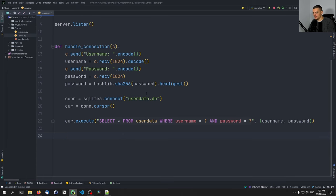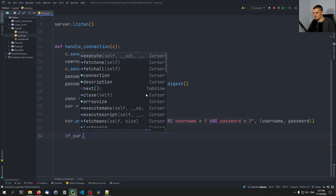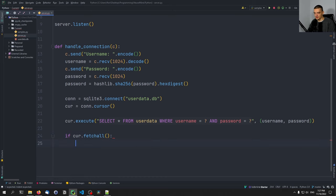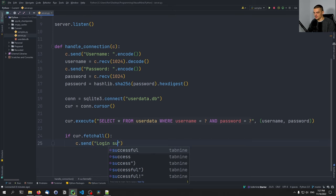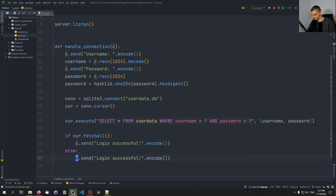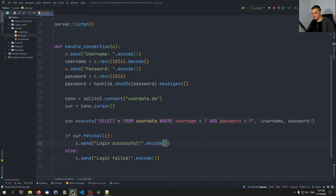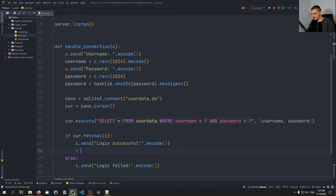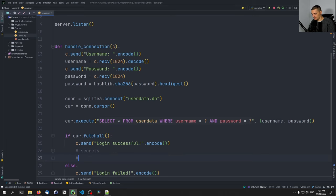Now, if cursor.fetchall() returns anything, we have a correct password, so we send 'Login successful'.encode() to the client. Otherwise we send 'Login failed'.encode(). Everything that happens after the successful login would be whatever you want to give the logged-in user — secret information, services, whatever. Once you pass this point, you have the stuff you want to give to the logged-in user.